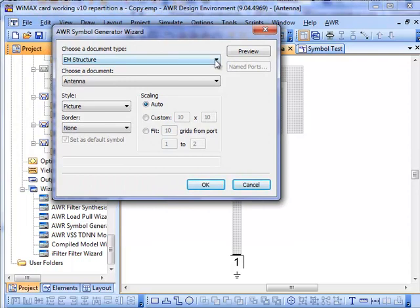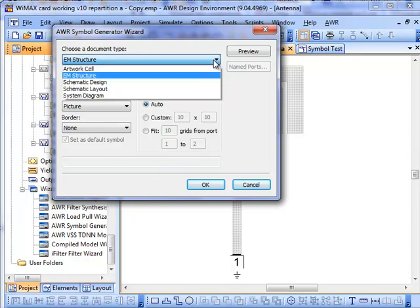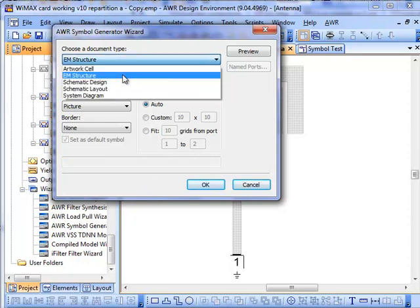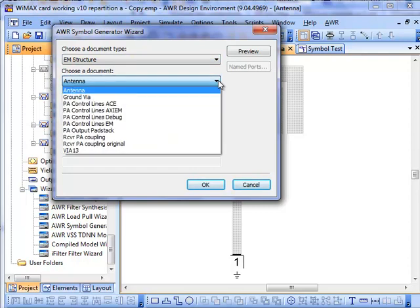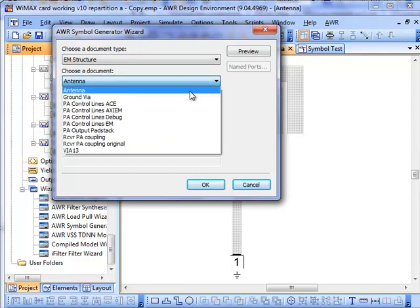So I bring up the Symbol Generation Wizard by double-clicking in the wizard's section, and we can choose what sort of document we want to look at as the basis for the structure. Here I've got my EM structure, and then from that group we can down-select into whatever EM structures are available.